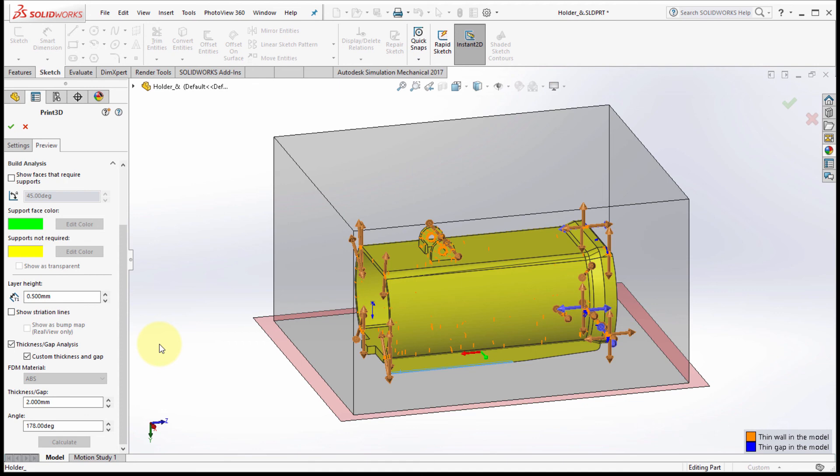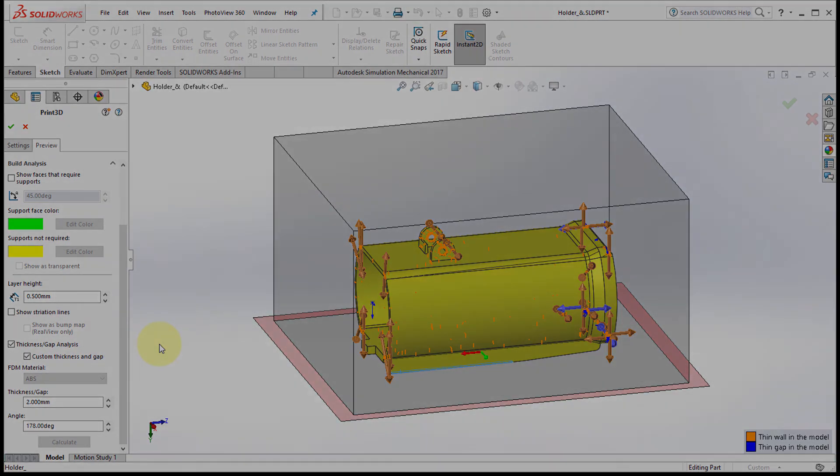So that's SolidWorks 2017, a couple of my favorite new features within the model display section.